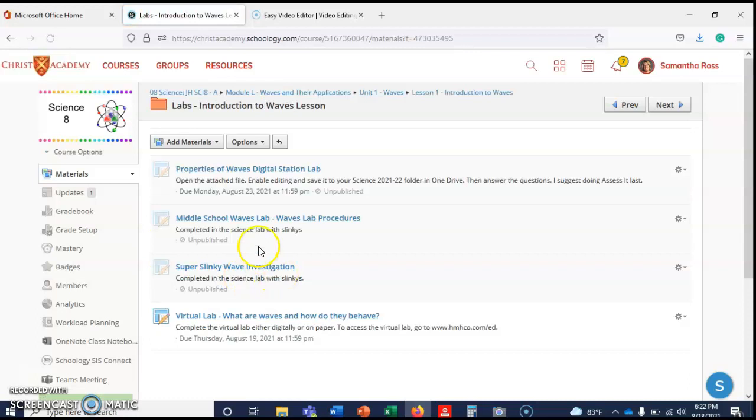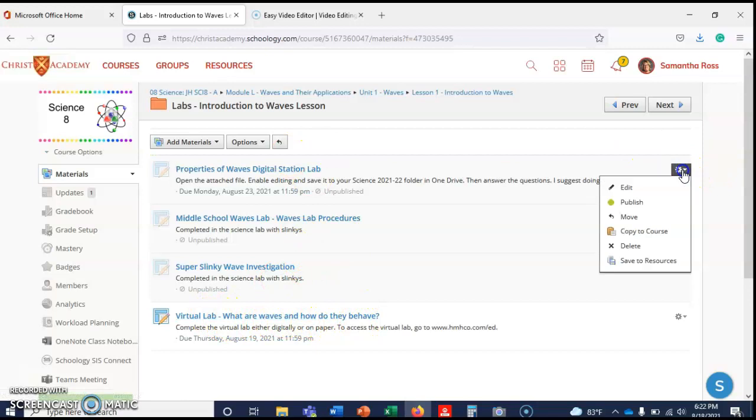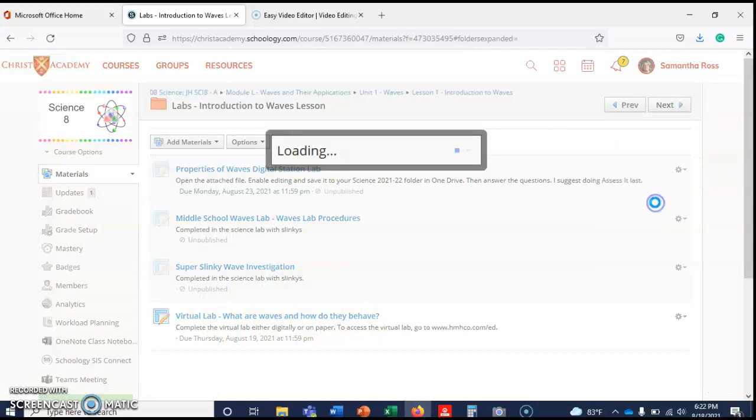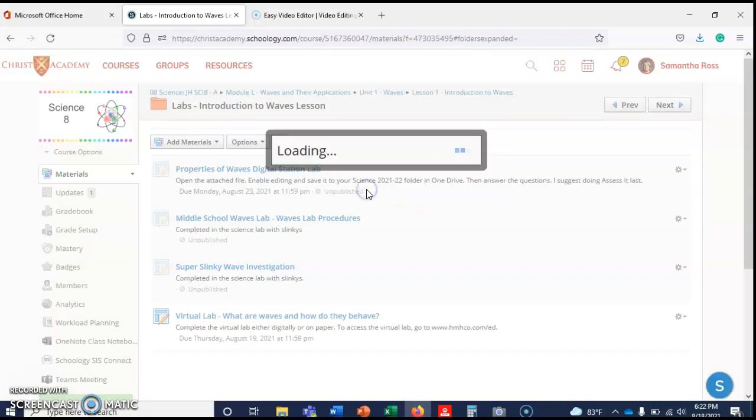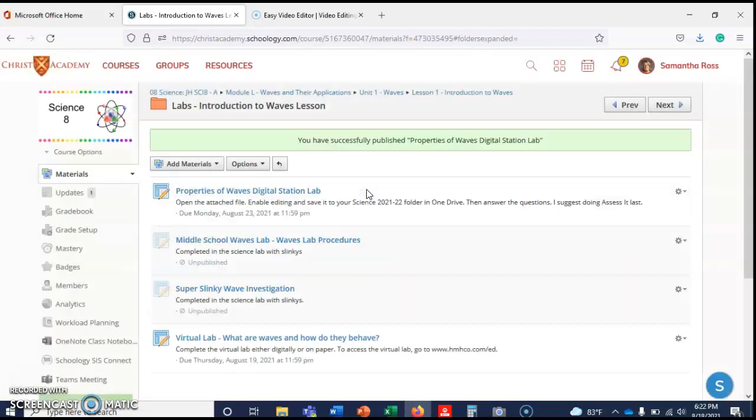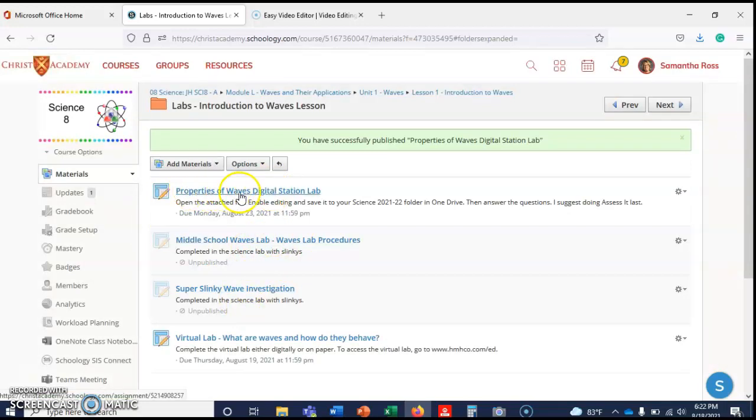Here are the notes, here's a couple of videos on waves, and here are the labs. You can't see any of this. You can see the virtual lab. Let me go ahead and publish this. You can't see these so don't worry about it.